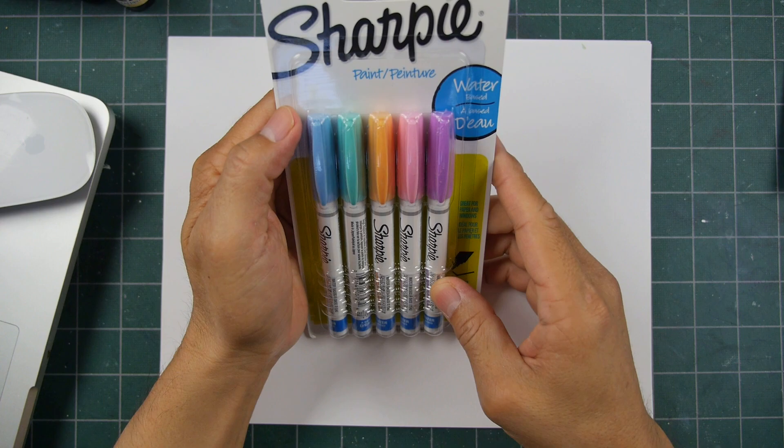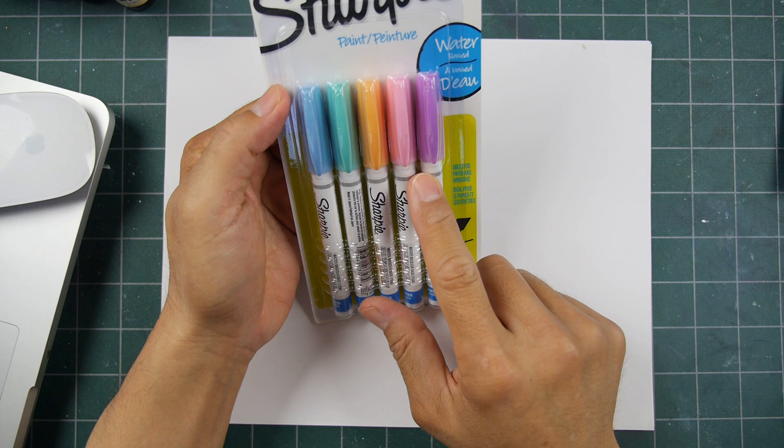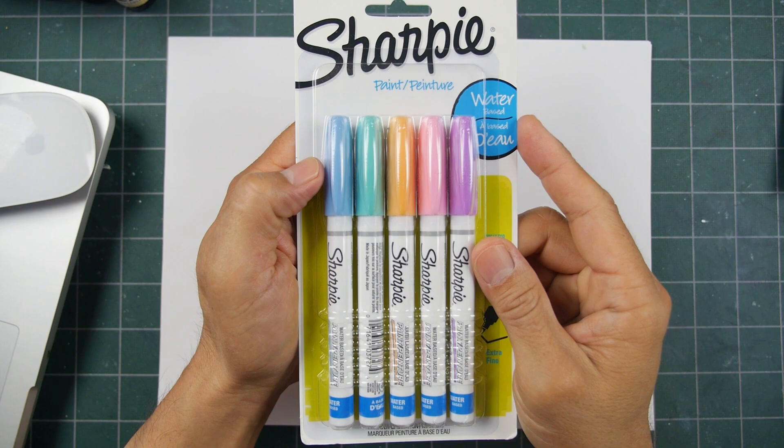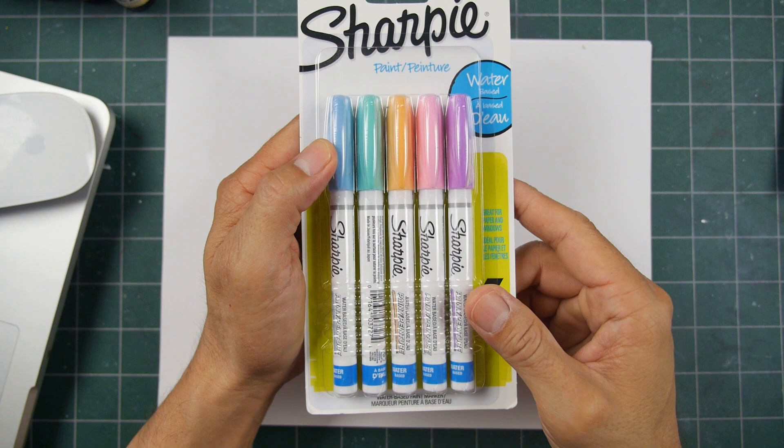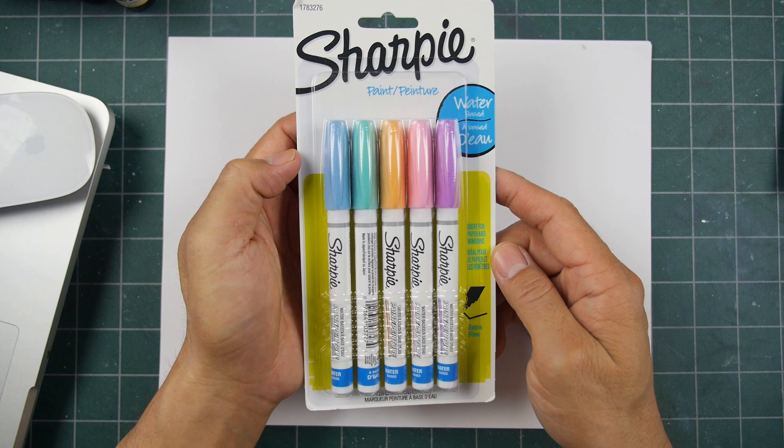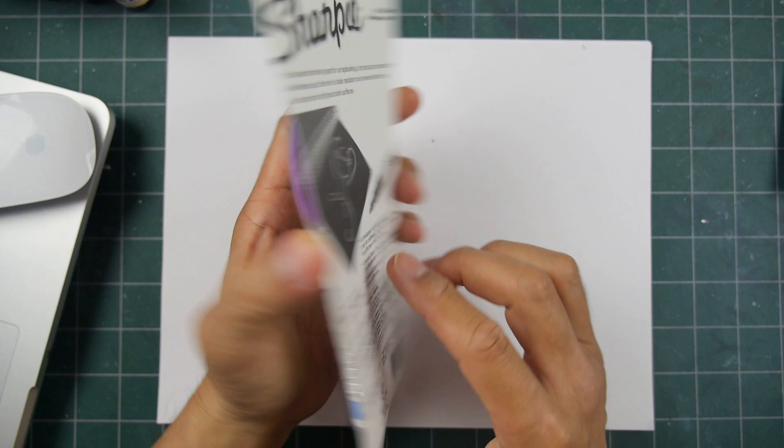Okay, I just got another pack of the Sharpie water-based extra fine paint pens here. This is a pastel set, and as far as I know, this is the only way that these individual colors are sold in this pack. These have become a regular medium in my repertoire of scenic stamping.